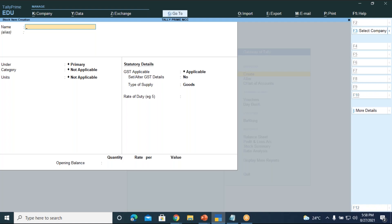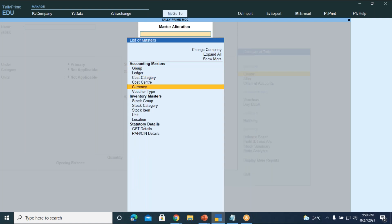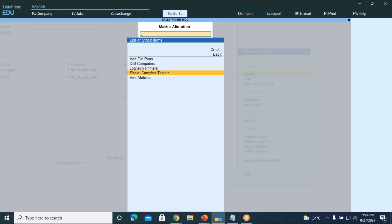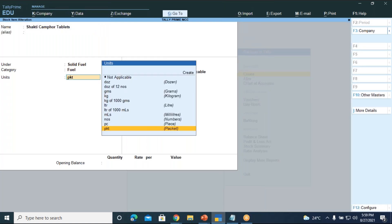If you need to change units of measure on a stock item, press Alt+G, go to Alter Master, under Inventory Master choose Stock Item, select the item (e.g., Shakti camphor tablets), press Enter and make the changes. In this session, we have done stock item creations up to Dell computers. The remaining items — ledger books, petrol, and gold — will be done in the next class, as there are a few additional concepts to discuss there.